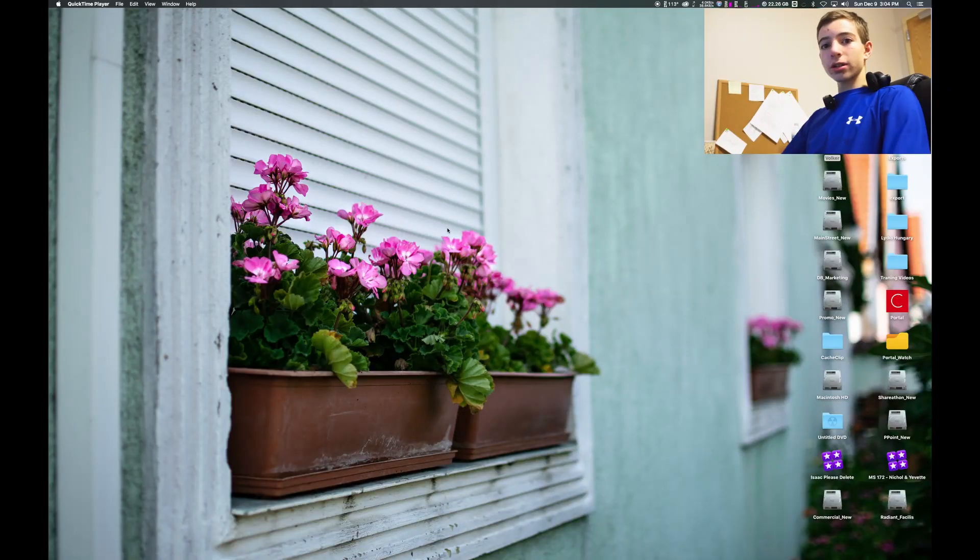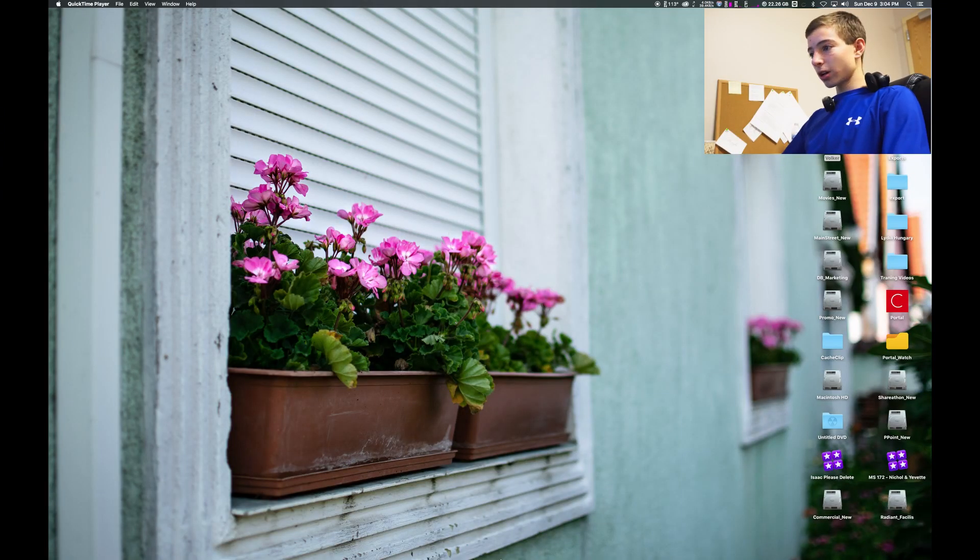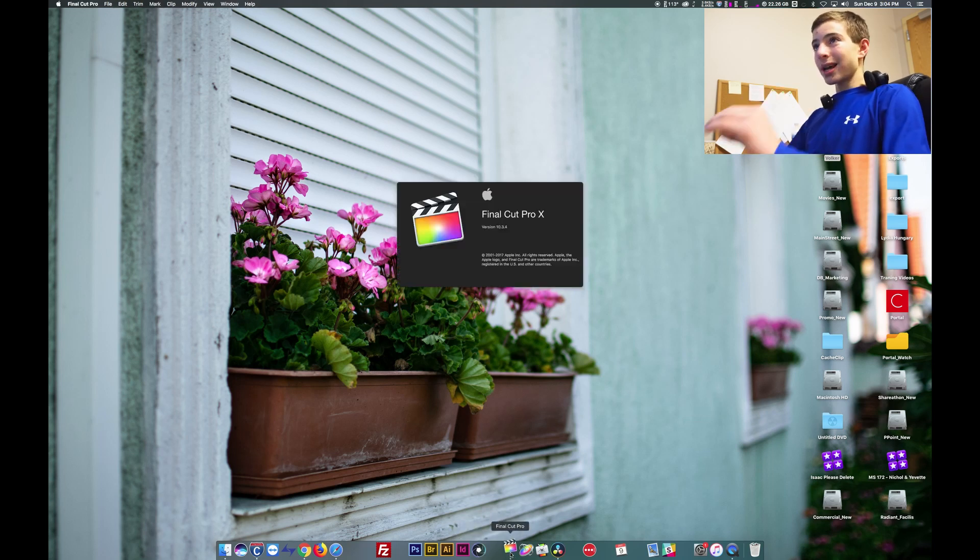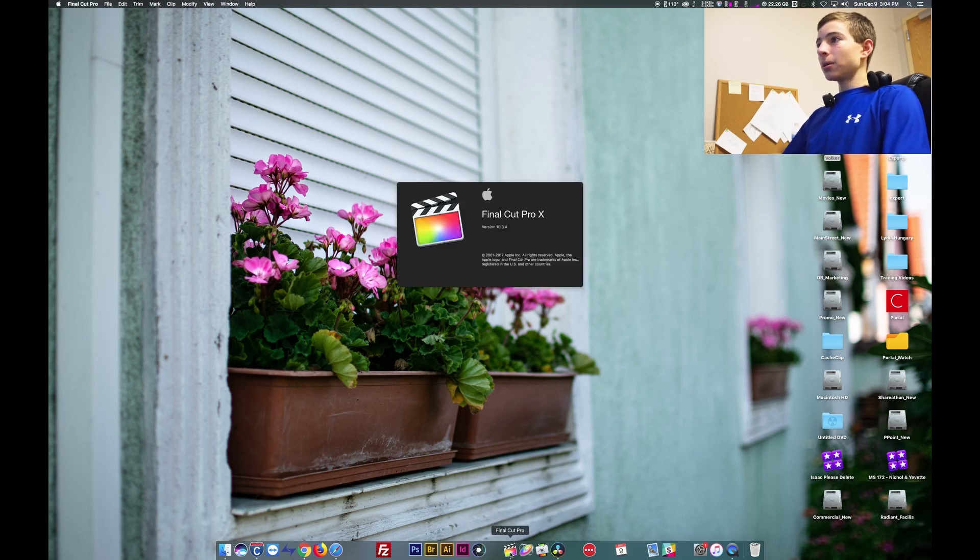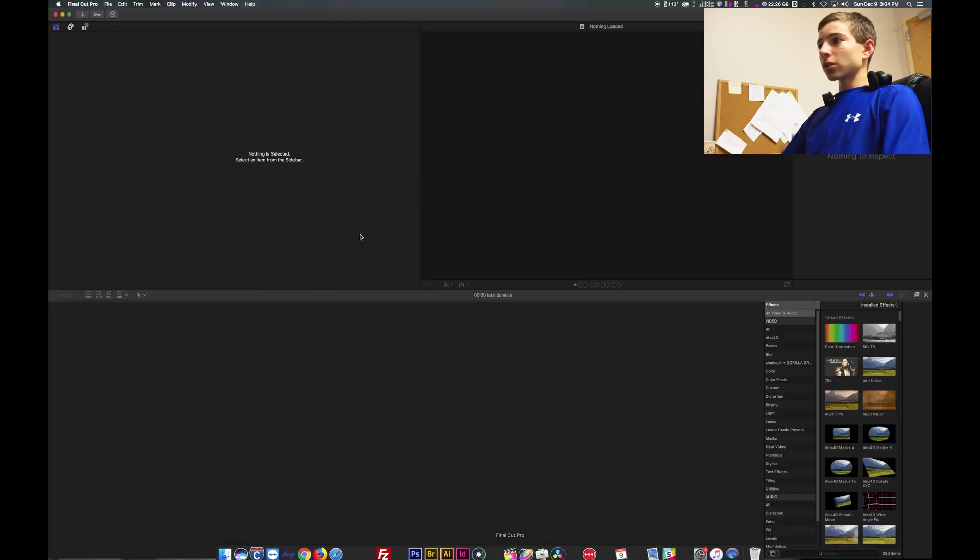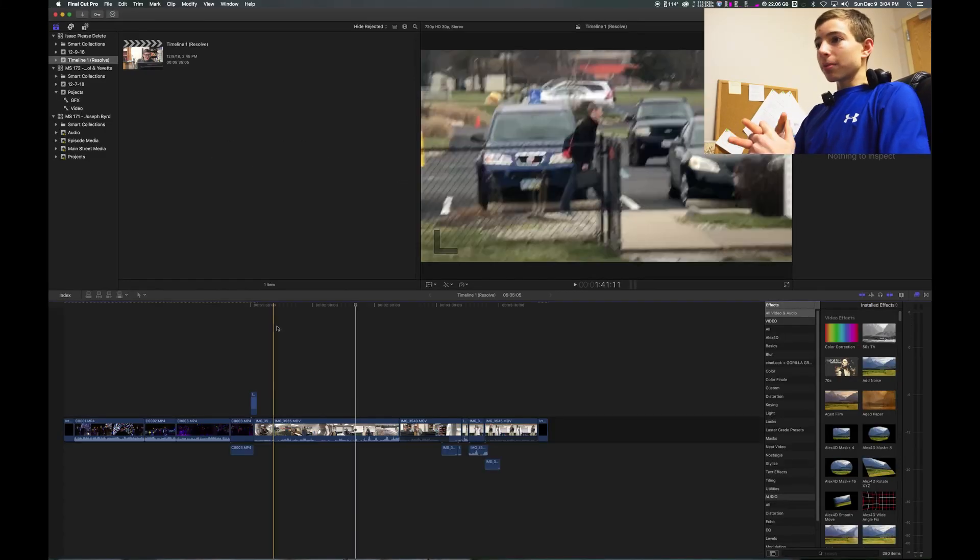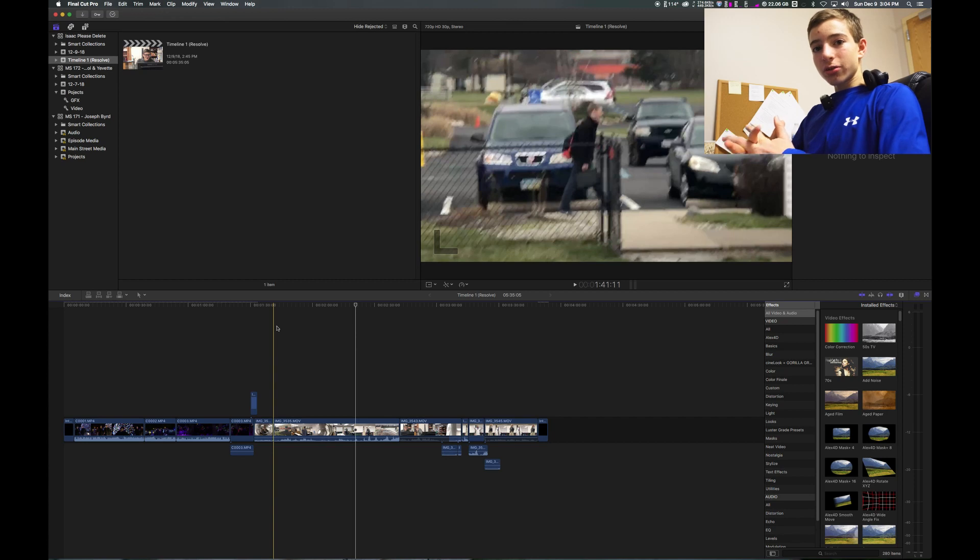Okay so this is the Final Cut portion of this video. I'll be talking about Final Cut. Final Cut Pro 10. So Final Cut is made by Apple. The program is not free. It costs $300 to buy.